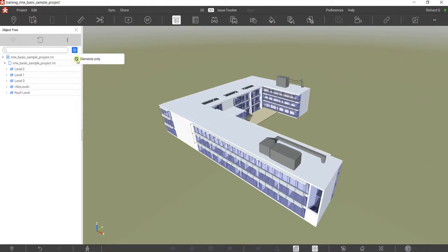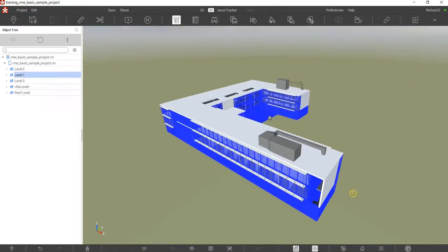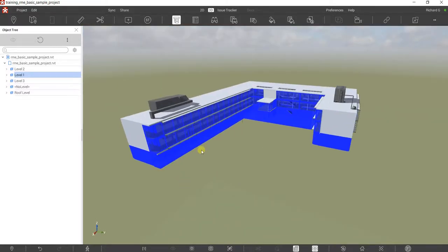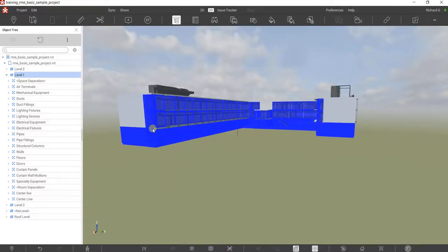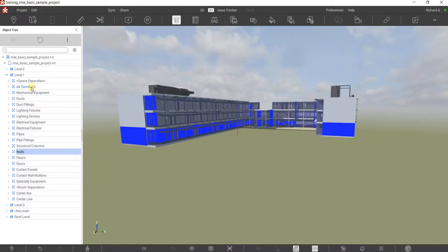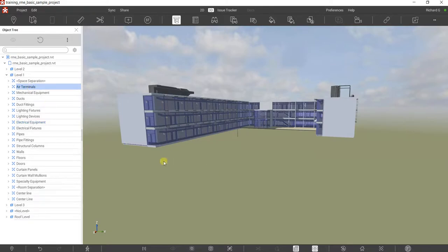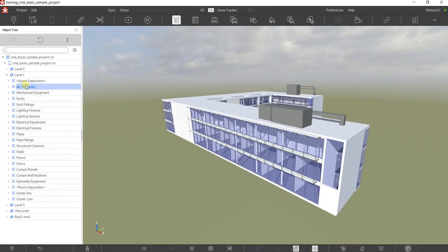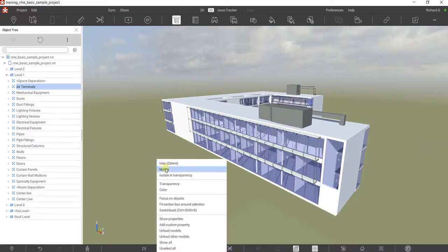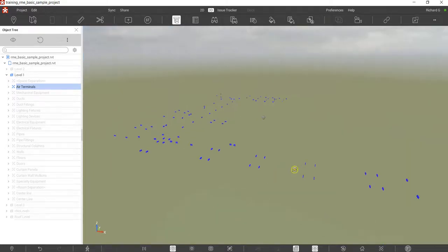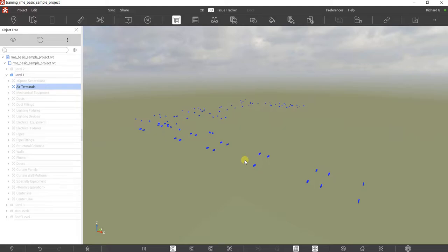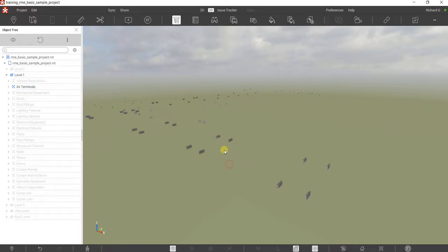So if I click Level One here, it will highlight Level One in my model. It also highlights the wall there, but that's part of Level One. You have your wall at Level One and then your air terminal. If you want to select only the air terminal, you can right-click at the blank space and select Isolate, and you will be able to see all the air terminals — any type, as long as it is an air terminal category.